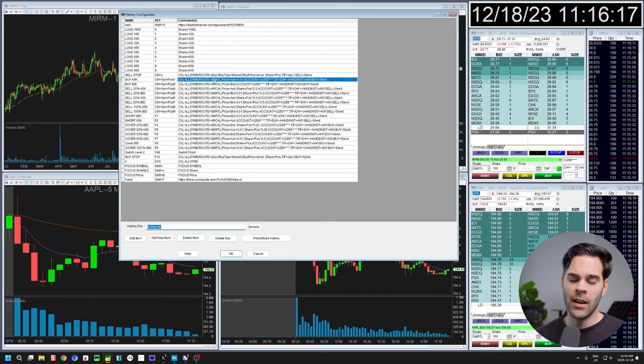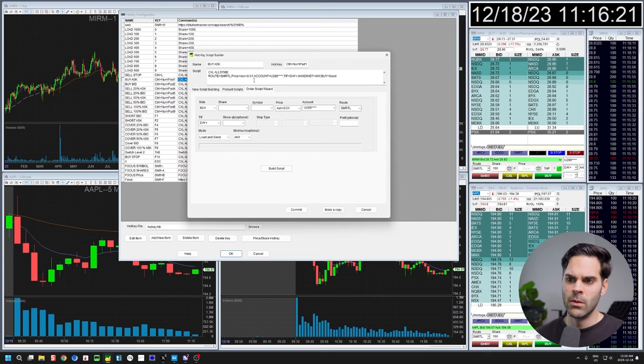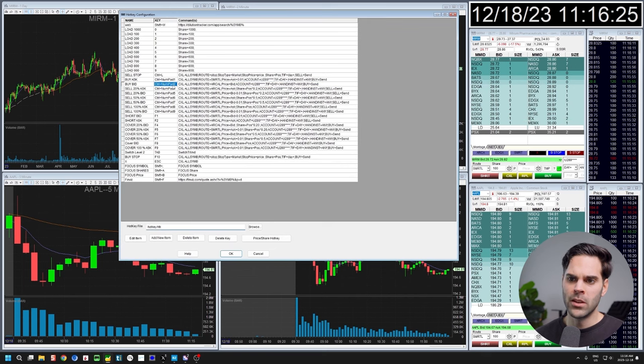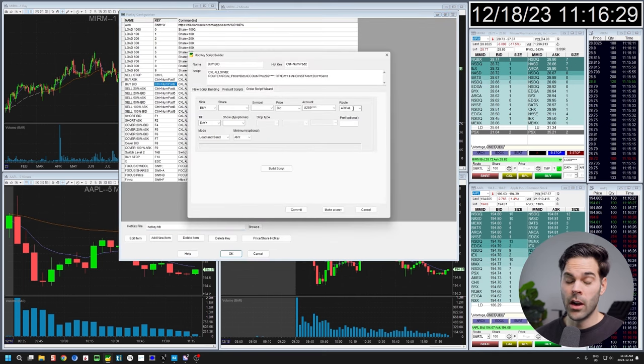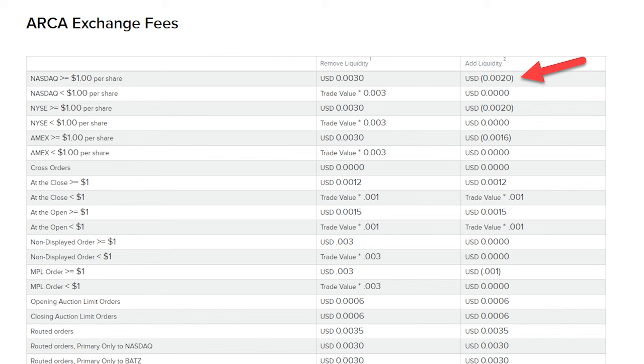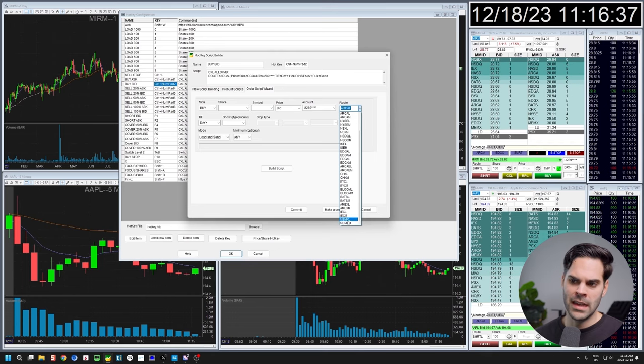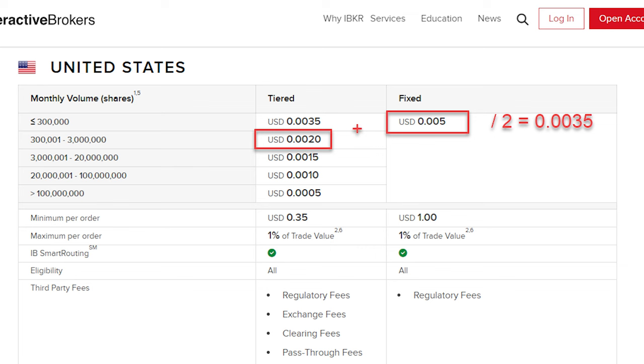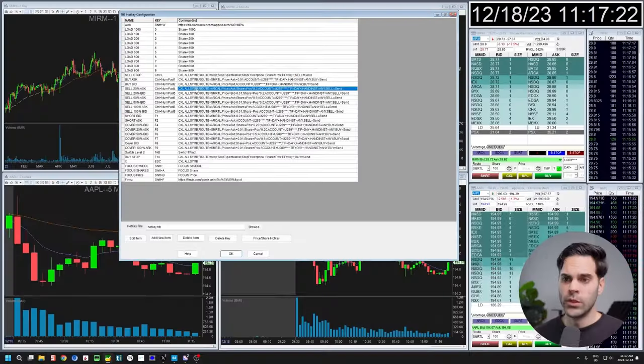My second buy option uses the ARCA route on the bid to collect the rebate. ARCA gives the biggest rebate — EDGX is another good one, but I prefer ARCA for fill rate. The strategy is: I pay maximum commission to get in fast using SMART at the ask, but when I exit or add liquidity I use ARCA on the bid to collect the rebate. This balances out so I'm effectively paying about $0.0035 per share overall instead of the full $0.005.